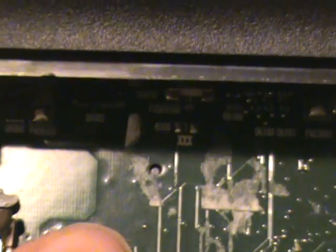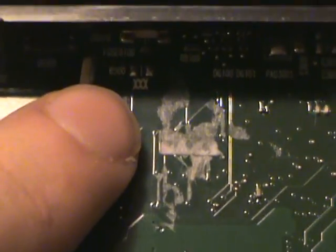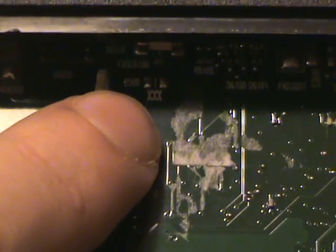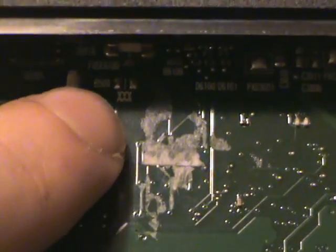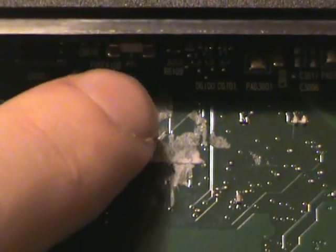Right there, where it says the triple X. The triple X, X, X. See those two little soldering squares.